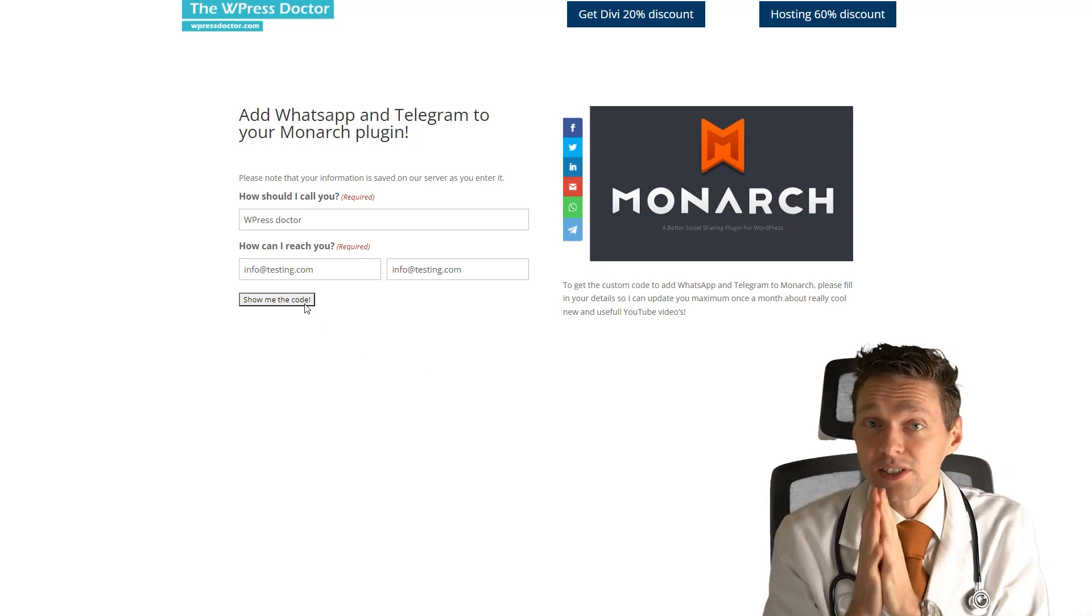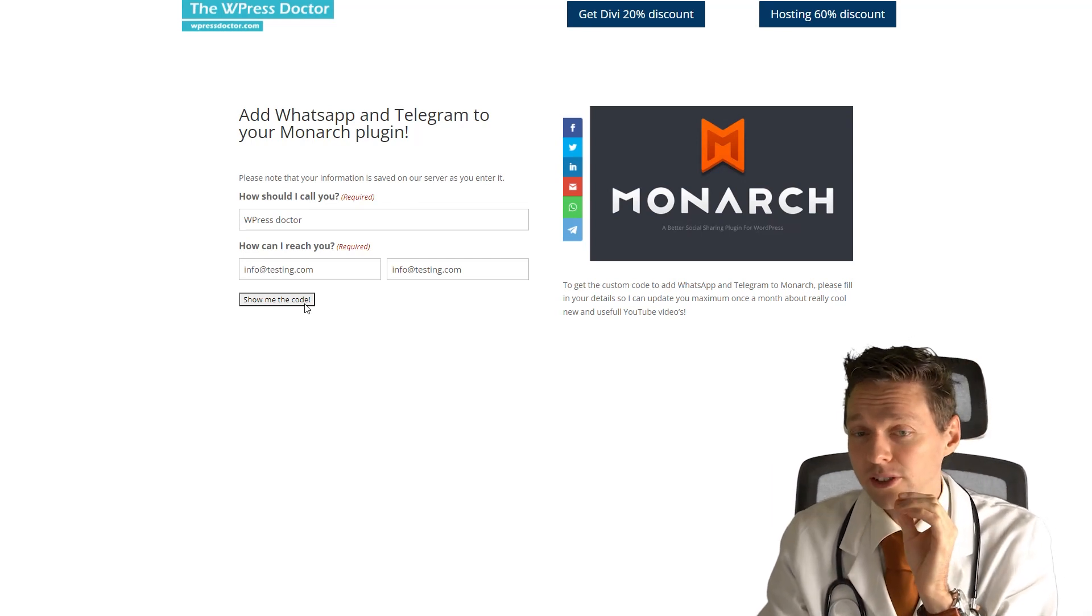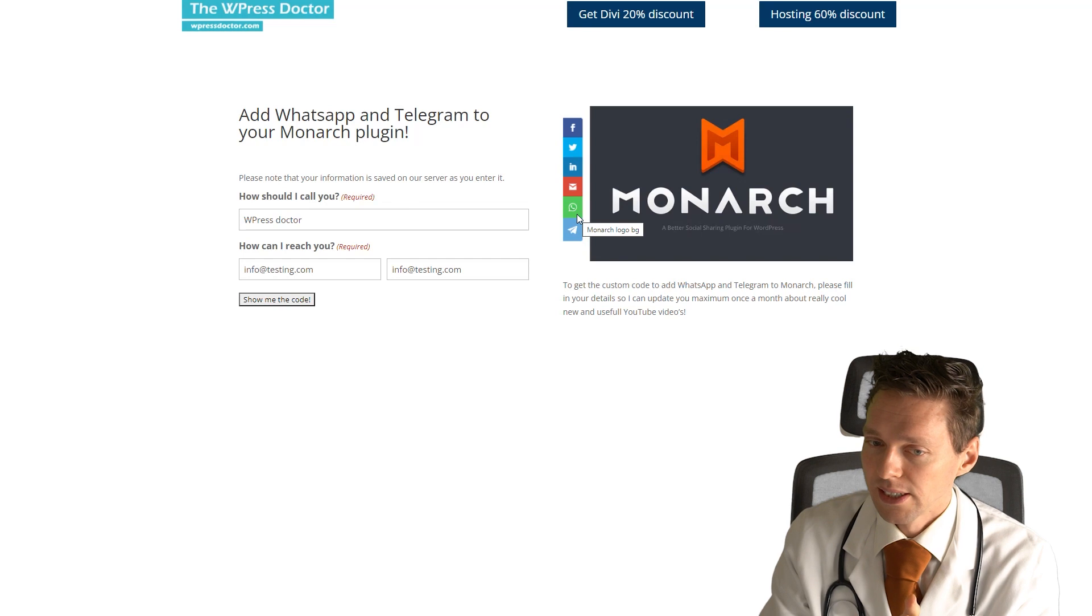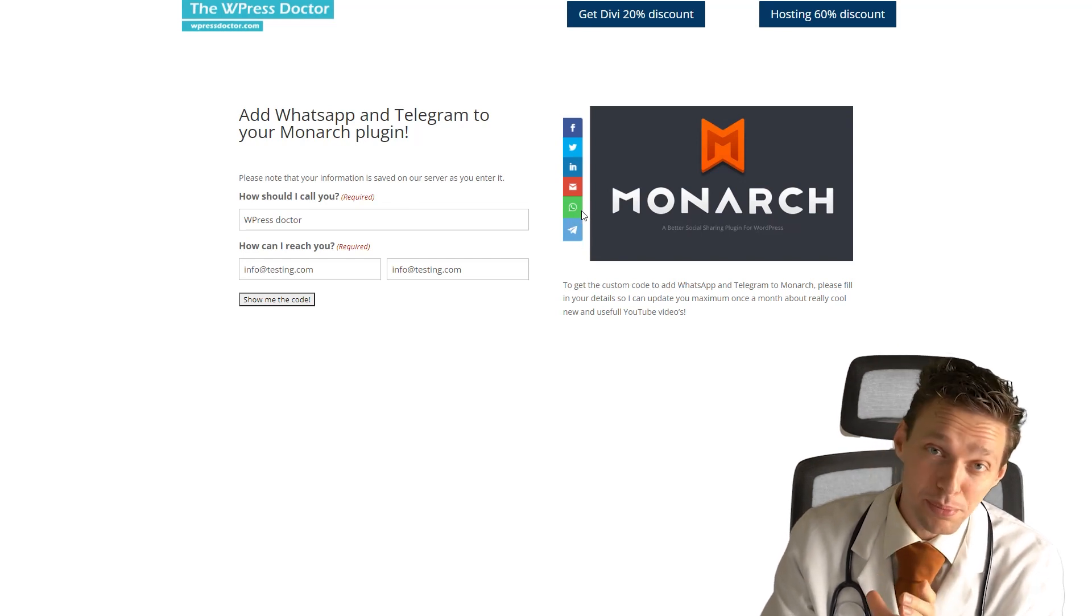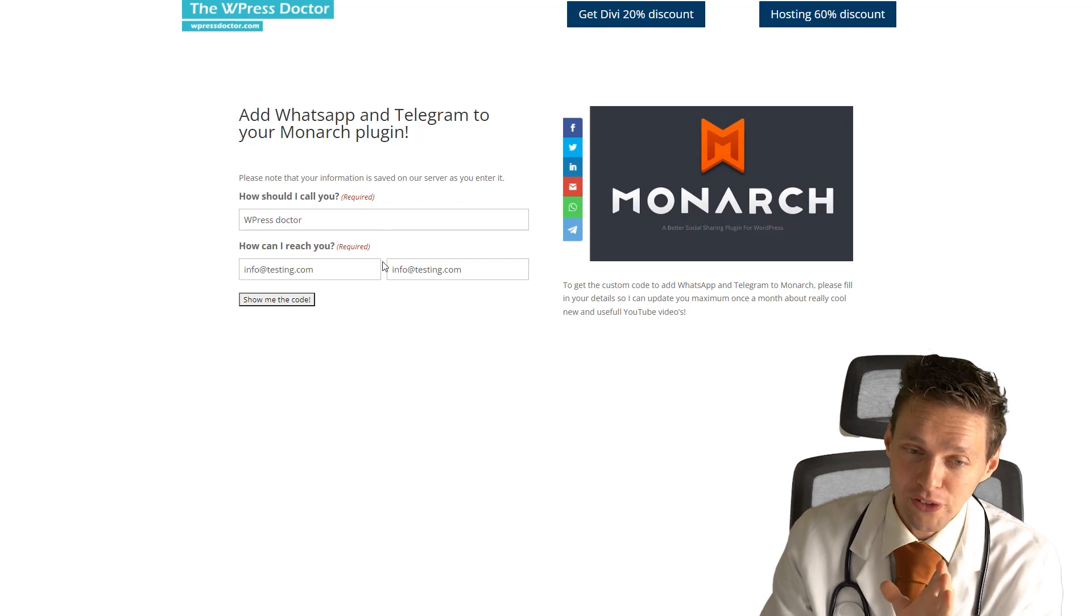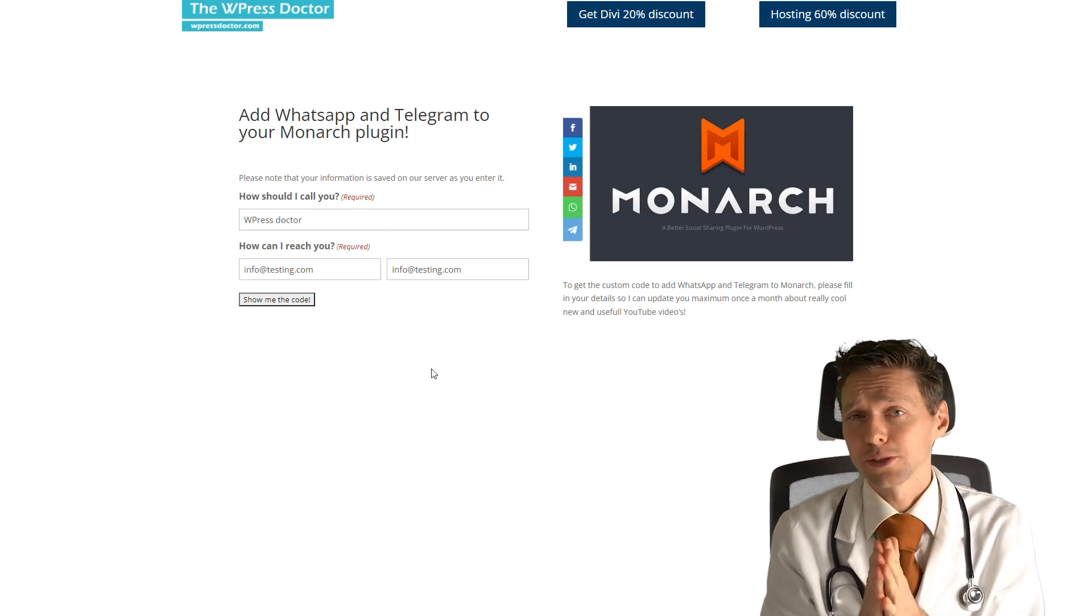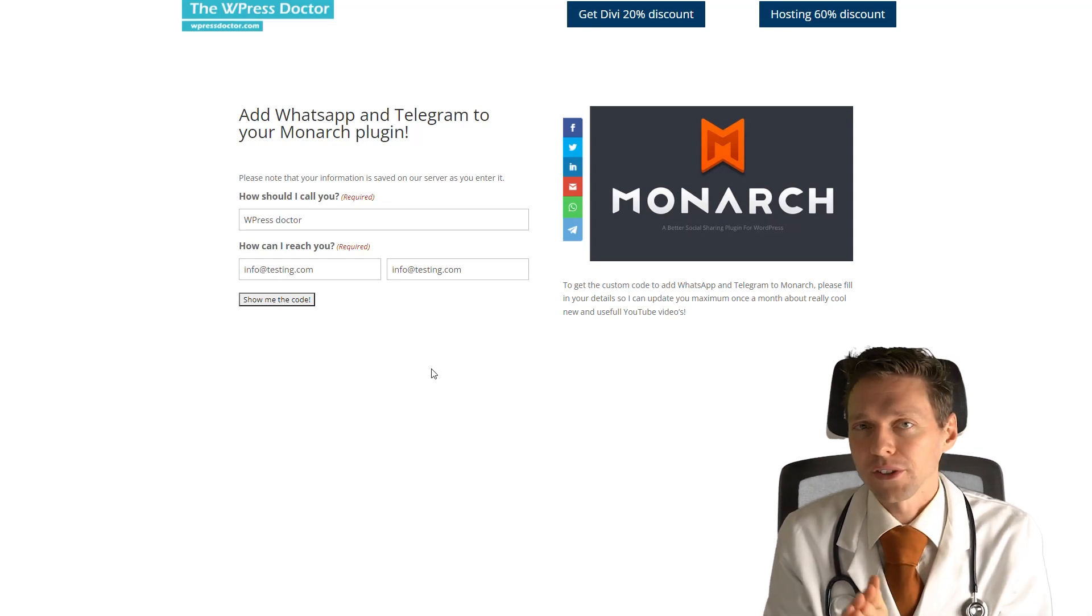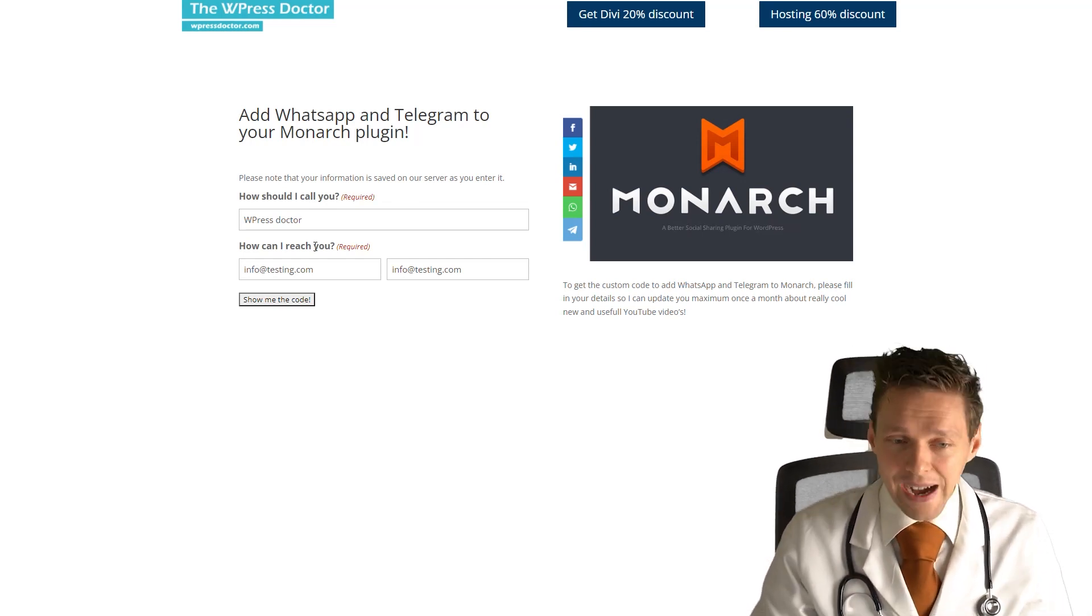To elaborate, this is not a contact form. This is a form to give you a shortcode for your Monarch plugin that will add Telegram and WhatsApp into your plugin. Isn't that awesome? It's free but you have to fill out this form because I want to know your email address so I can send you spam emails. No, I can send you once a month a cool mail with an update or anything like that.